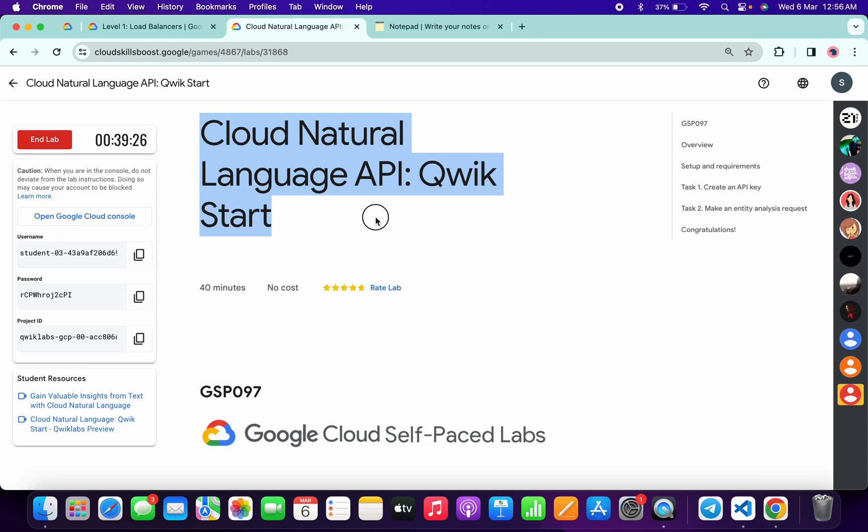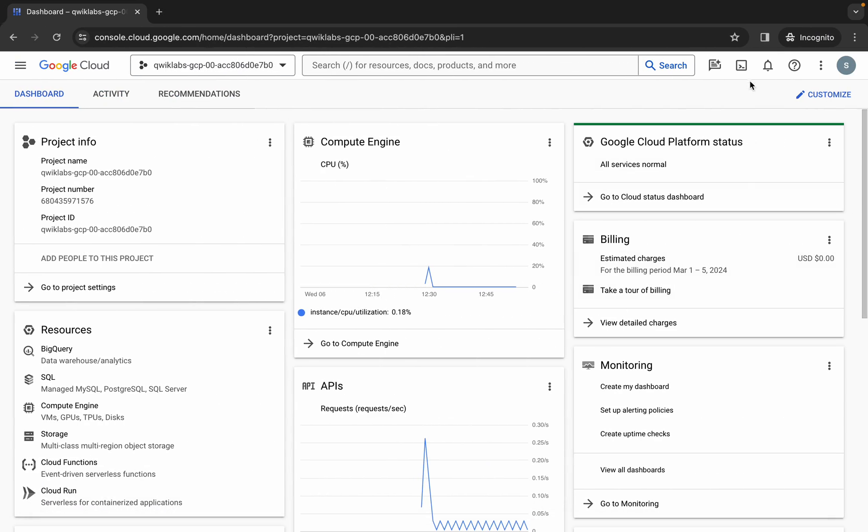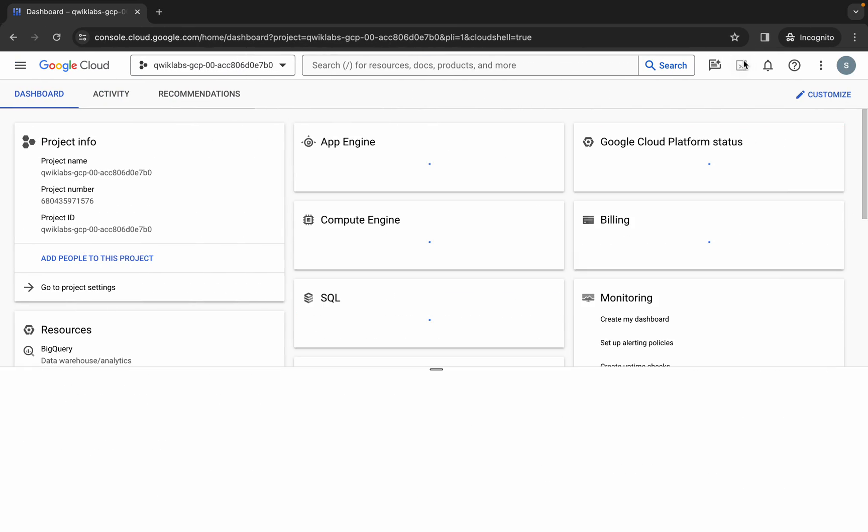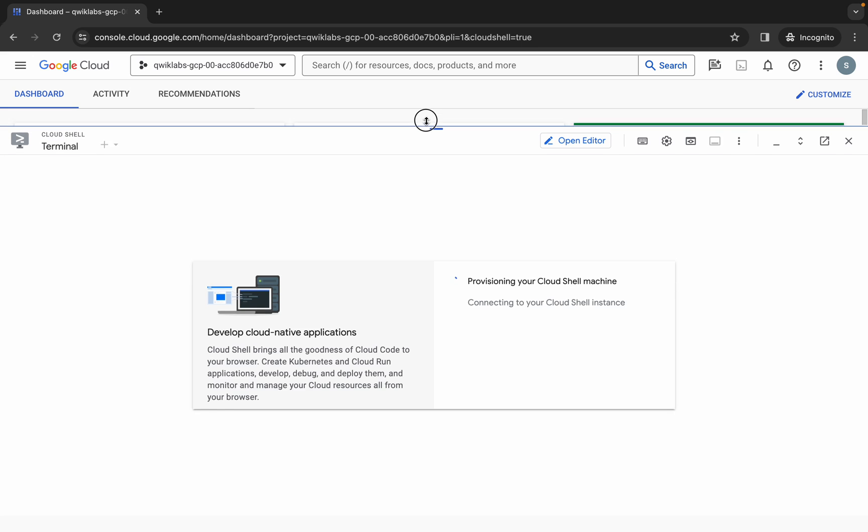Hello guys, welcome back to the channel. In this video I'm going to show you the simplest way to complete this lab. First of all, just simply log in through your credentials and once you're done with that, just simply come back over here and activate your Cloud Shell. It will take a couple of seconds.